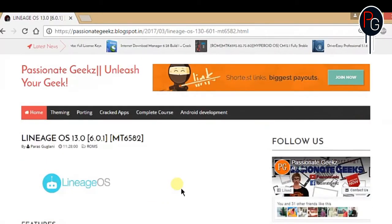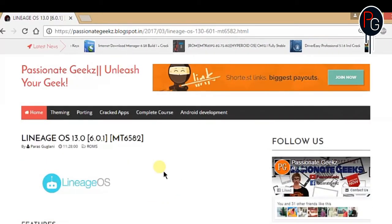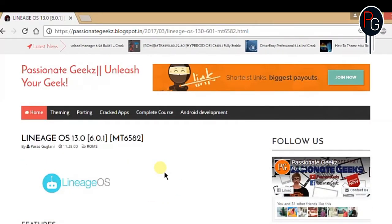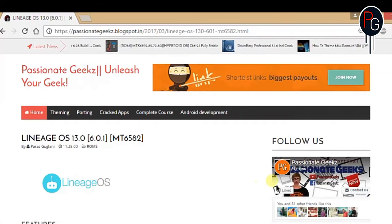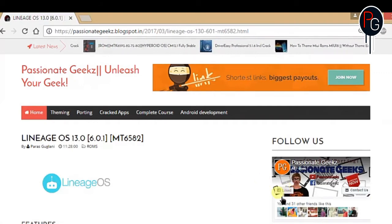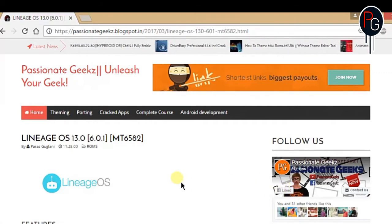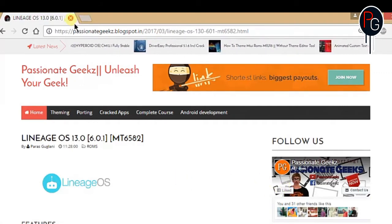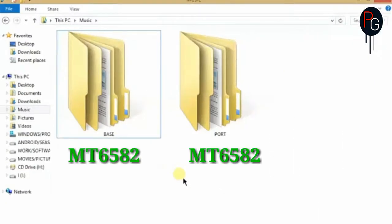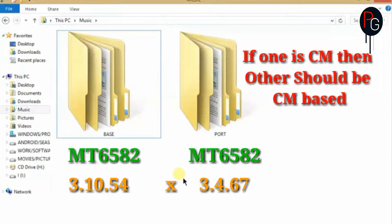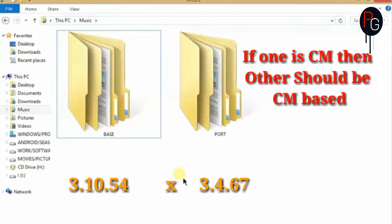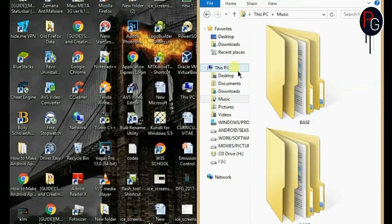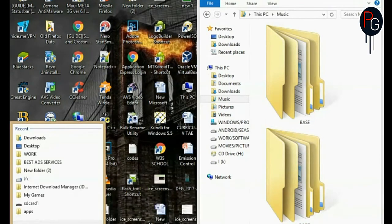So now the things you have to remember before starting this process: first go to your PC, so here I have my base ROM and the port ROM. The base ROM and the port ROM should be the same, the kernels are different but if one is CM then the other should be CM.